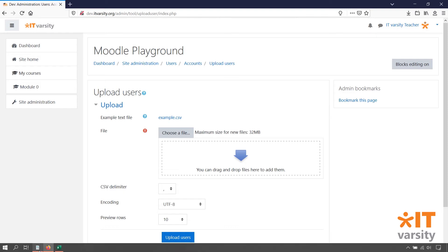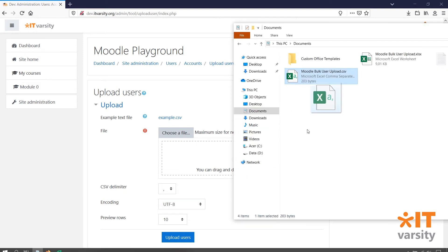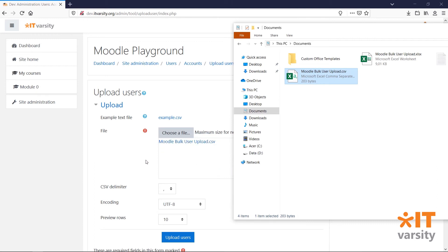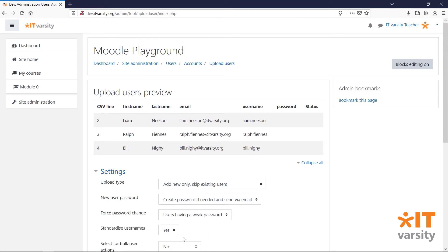So let's go through the process again. We'll drag in our CSV file and instead of comma, click on the semicolon and then click Upload Users. And that should work.